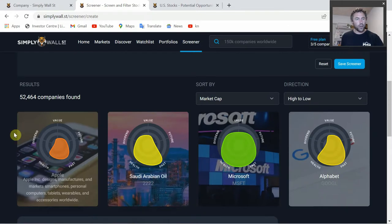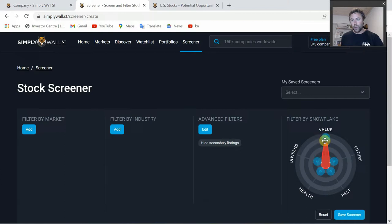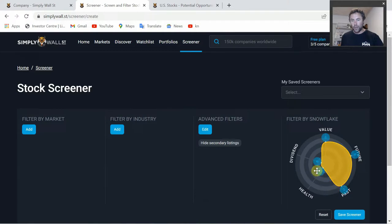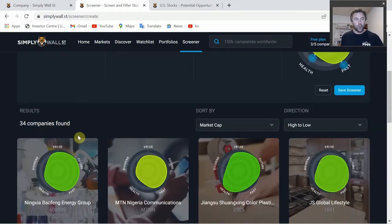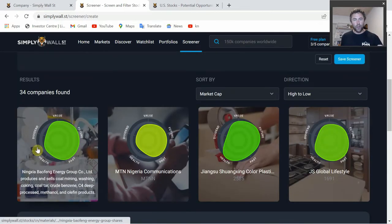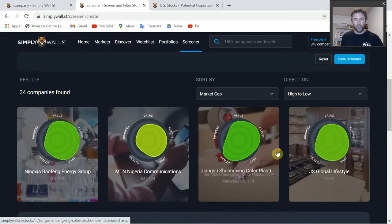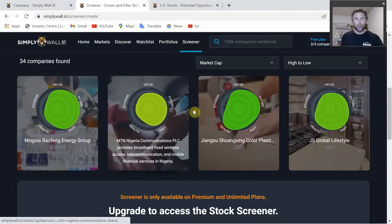Lastly, the Screener. I don't use this personally too much, but you can go through here and look at different companies, put in whatever parameters you want, filter by market, filter by industry, use advanced filters, and also use the Snowflake. You can crank it up - say you want something high in value with good potential future growth, a good balance sheet, and paying a dividend. Hit search and away you go. Within the free version you only get access to the top four results, but on a premium plan you get access to all 34 that came up.